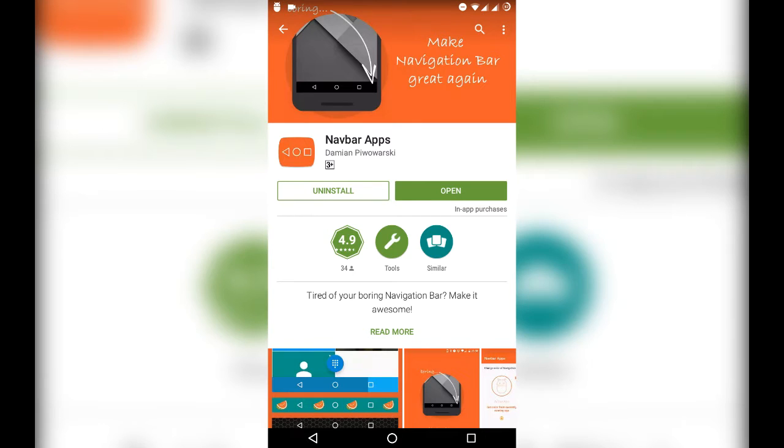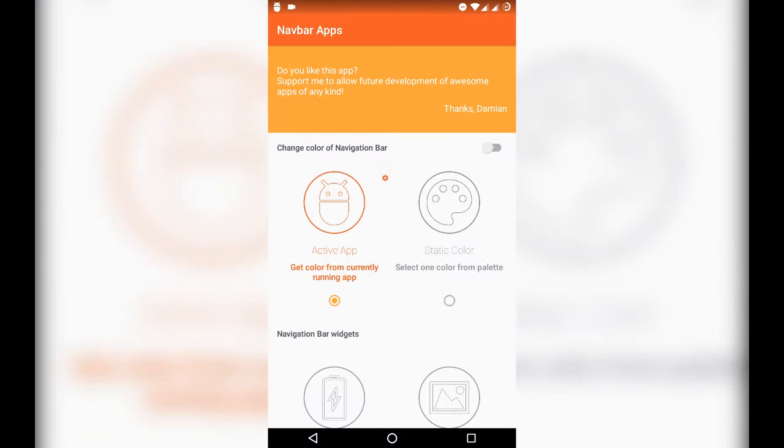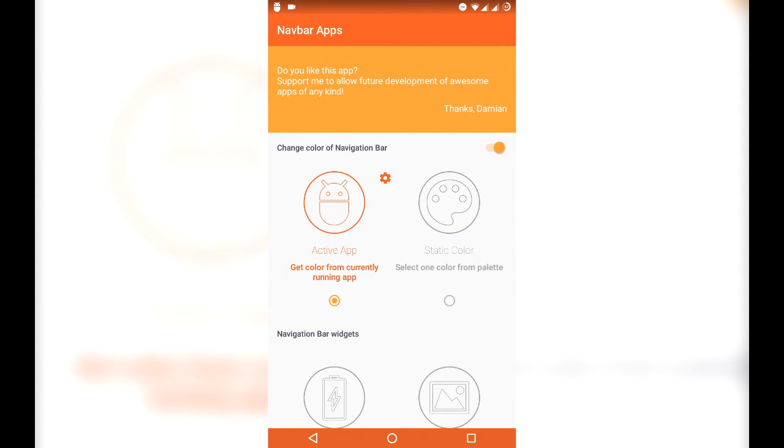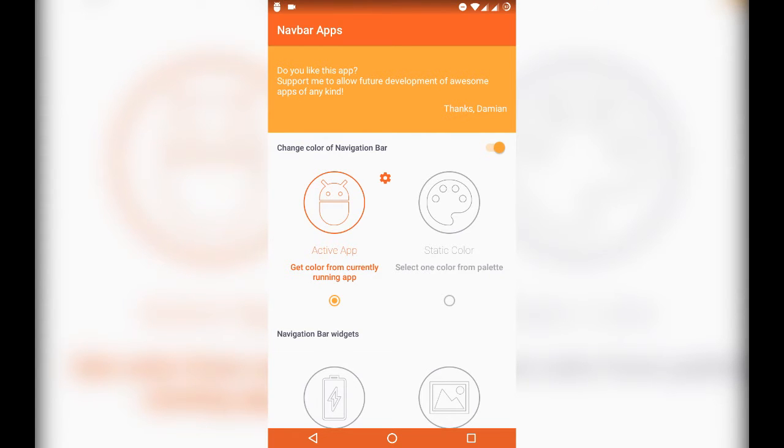This app is very minimalistic and works very well. Now, we'll open the app. First, we'll have to turn on the toggle switch for this app to work. And as you can see, the navigation bar changed its color from black to the orange color which is the current app color.